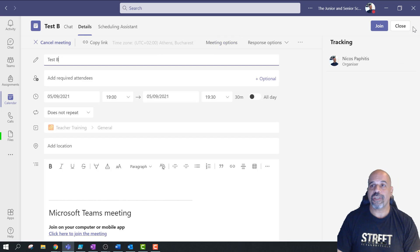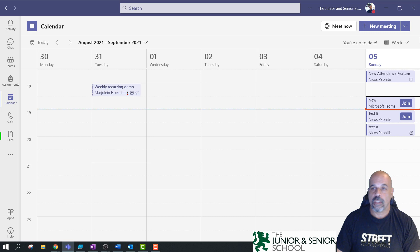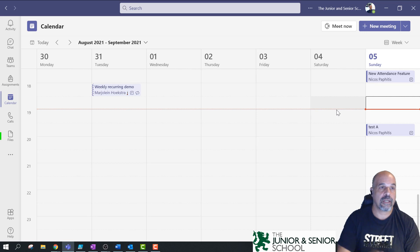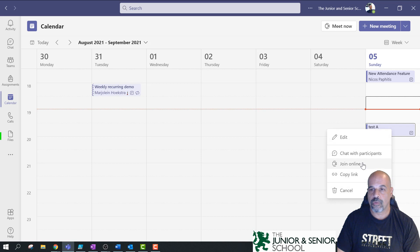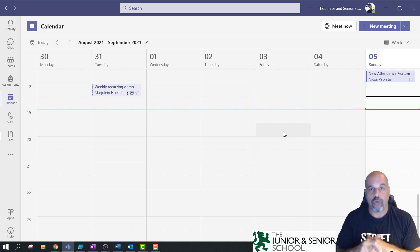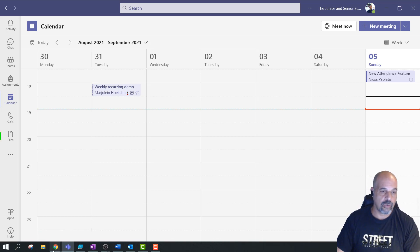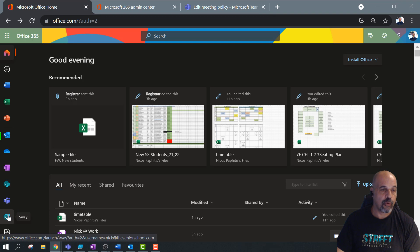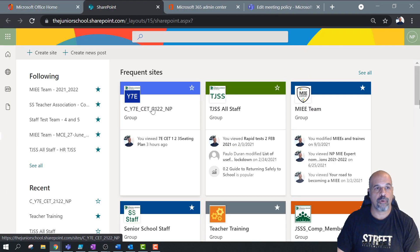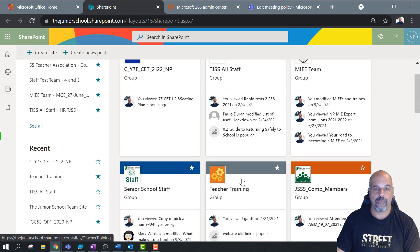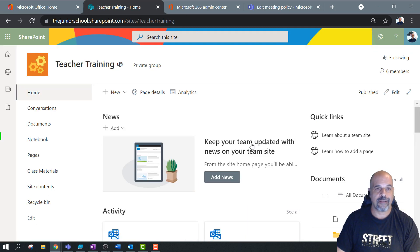So how do we actually get those options at the top? You need to know the email address of your team. The easiest way to do this is to open your team in SharePoint. Go to your Microsoft 365 portal, navigate to SharePoint, and find your team. Here's my team — 'Teacher Training.' If I click on it, it opens the SharePoint site for my team.